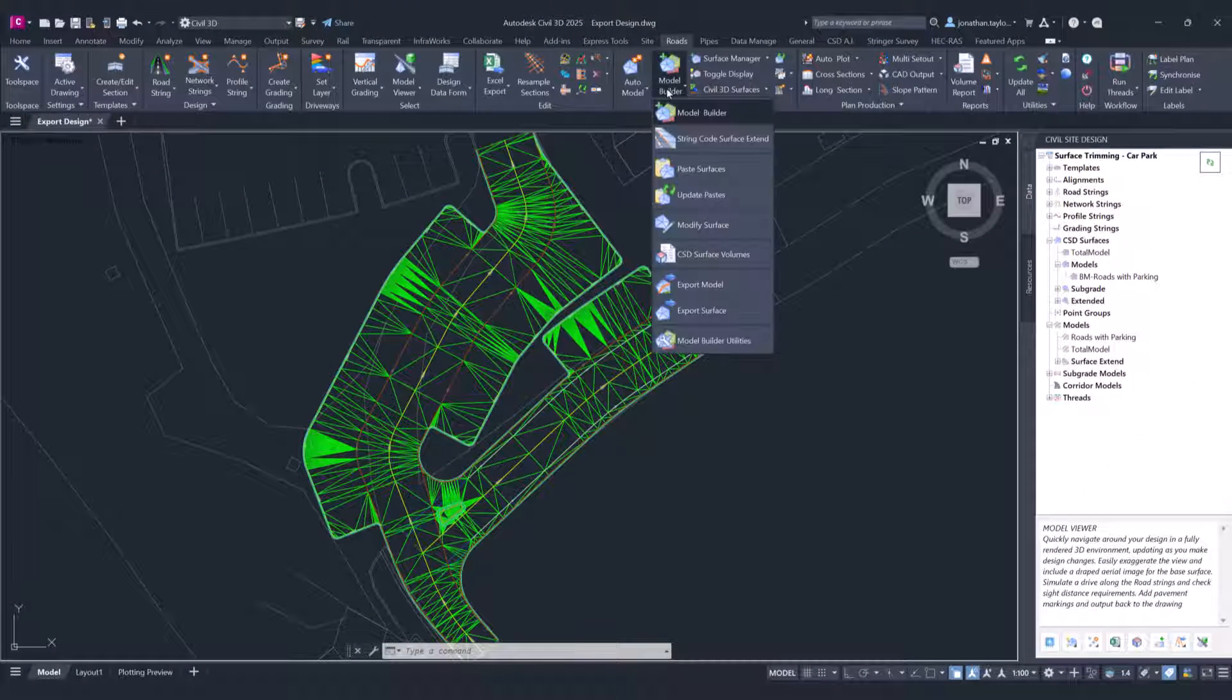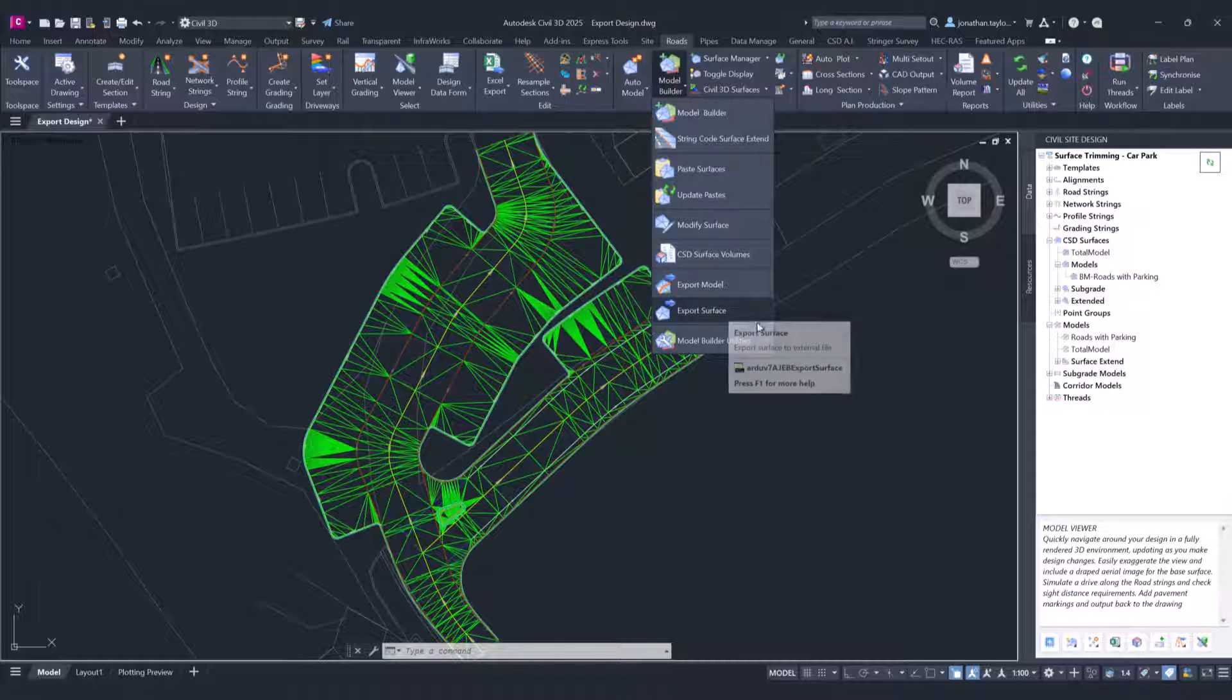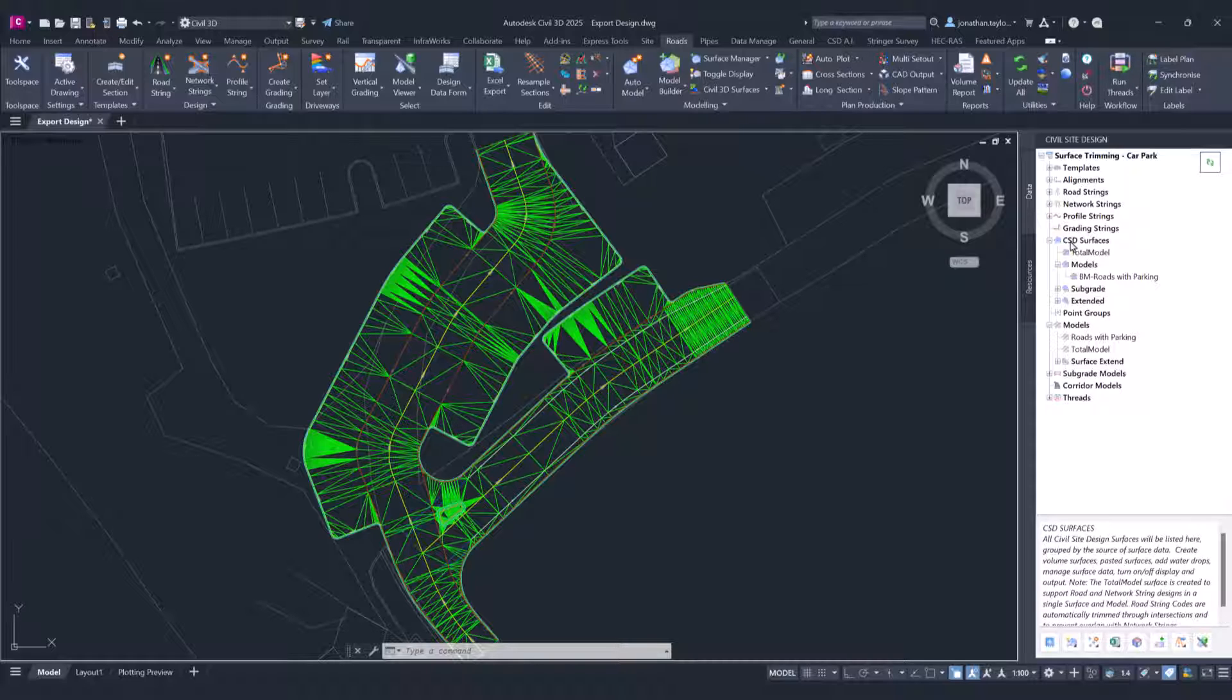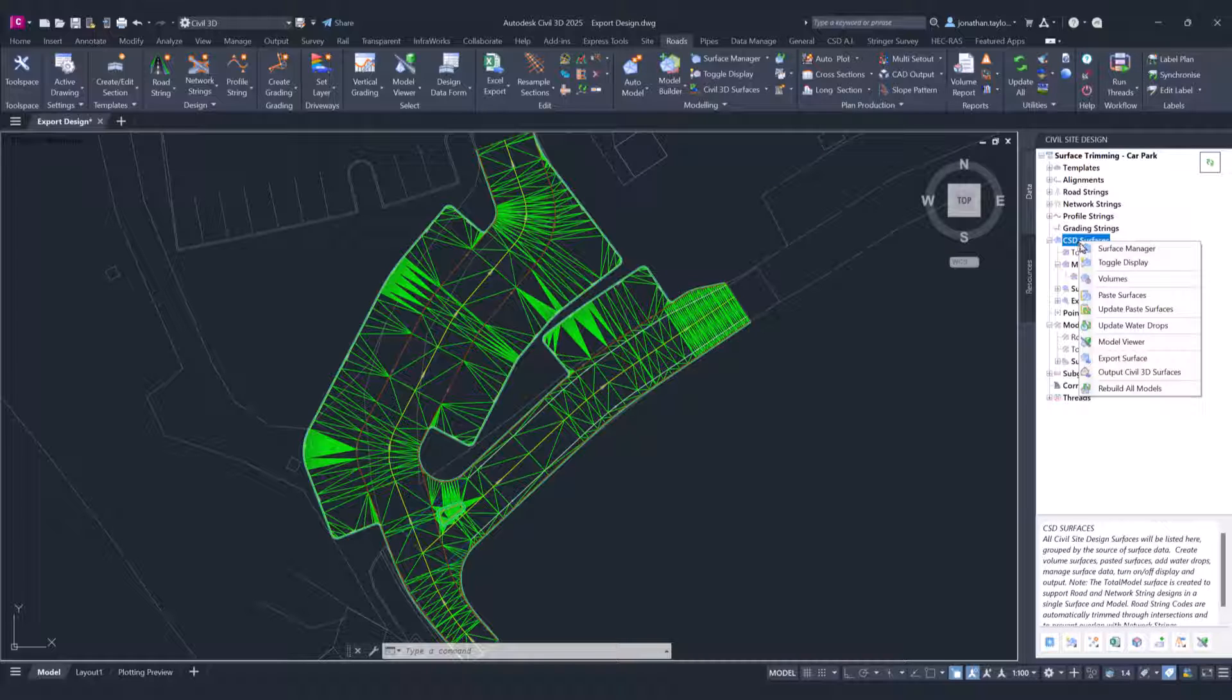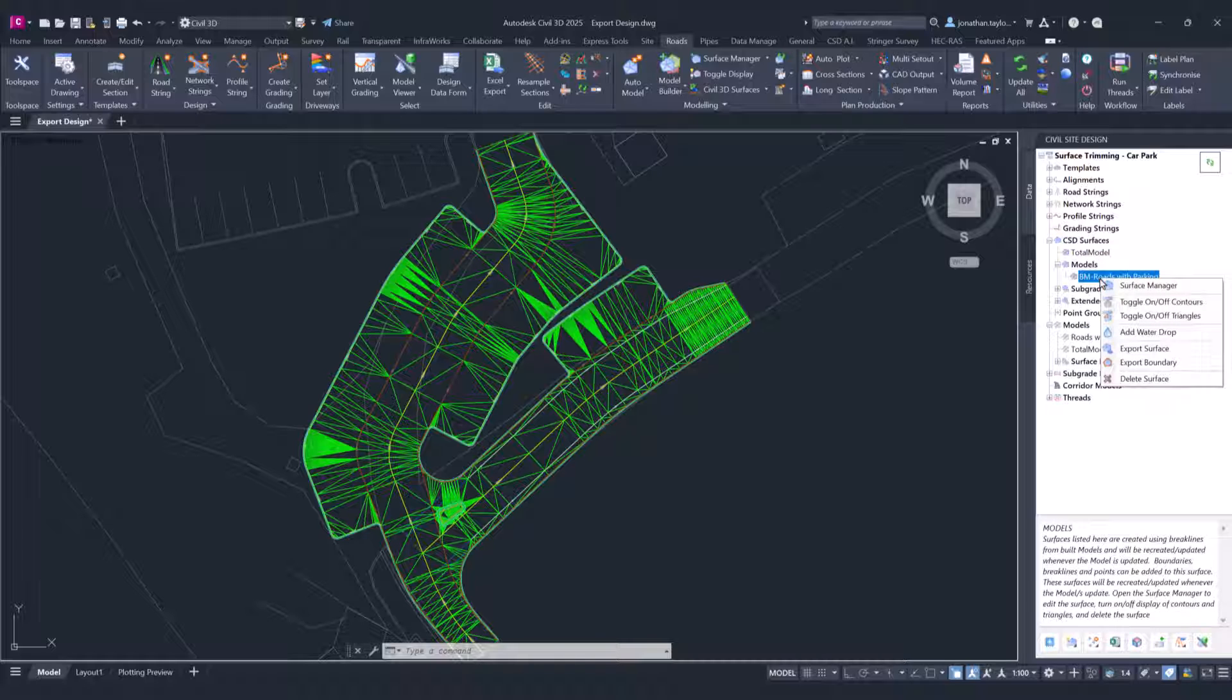On the Roads tab Model Builder pull-down, we have Export Model and Export Surface. We're going to be operating these directly through Toolspace. To access them, you can click on the CST Surfaces collector where you can see we have Export Surface, or you can right-click on an individual surface and access it there.